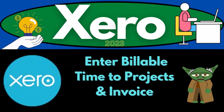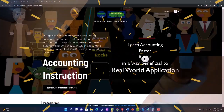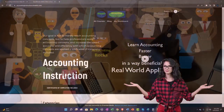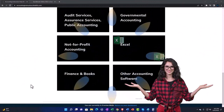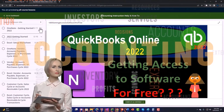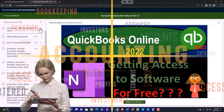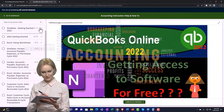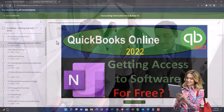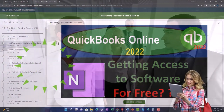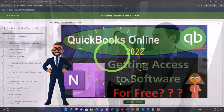Xero accounting software 2023 — entering billable time to projects and invoicing. Get ready to become an accountant hero with Xero. Here we are on our custom Xero home page, going into the Support Accounting instruction by clicking the link below, giving you a free month membership to all of the content on our website, broken out by category and further broken out by course, each course organized in a logical, reasonable fashion.